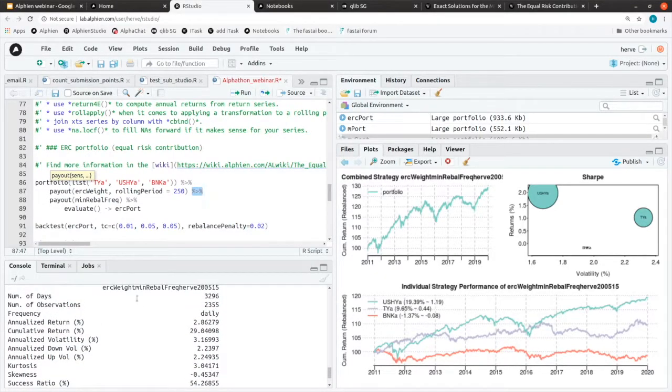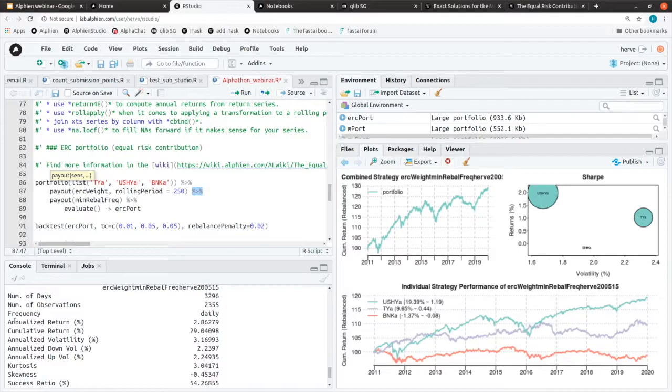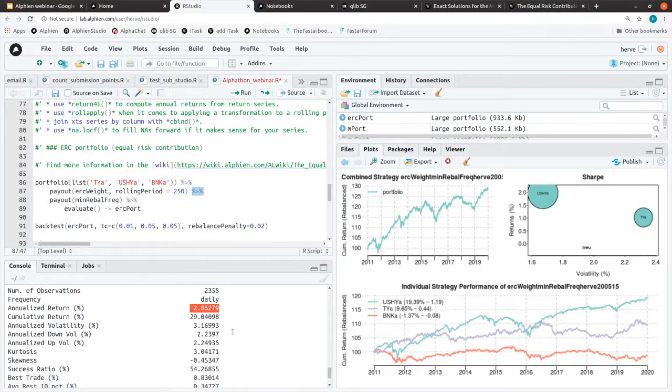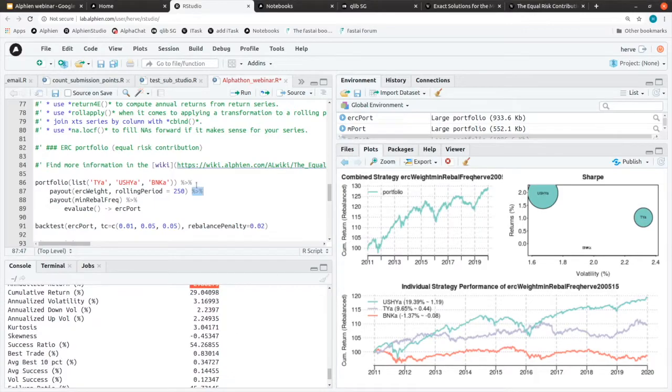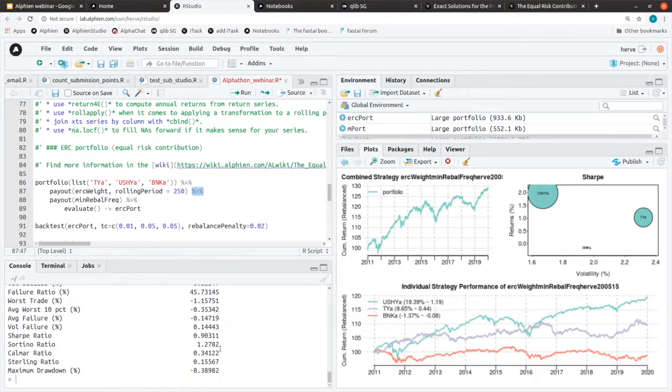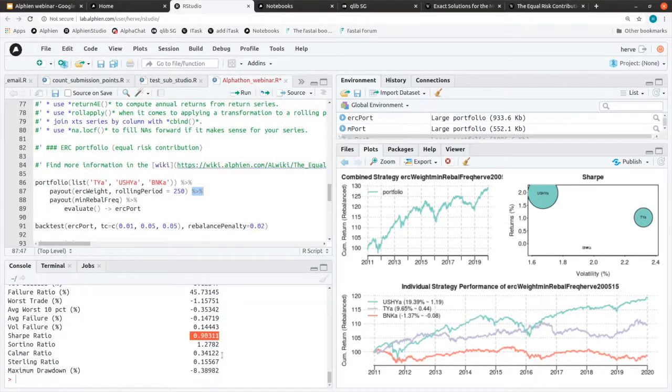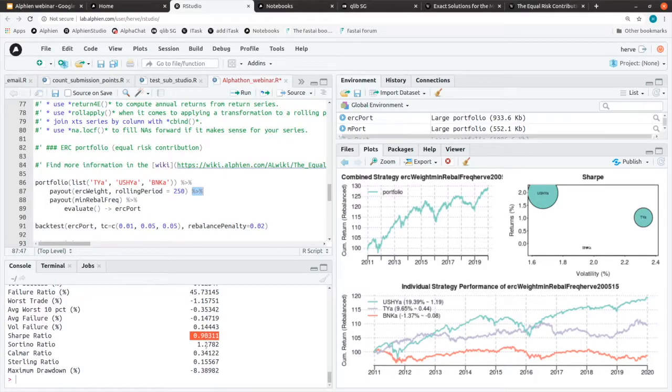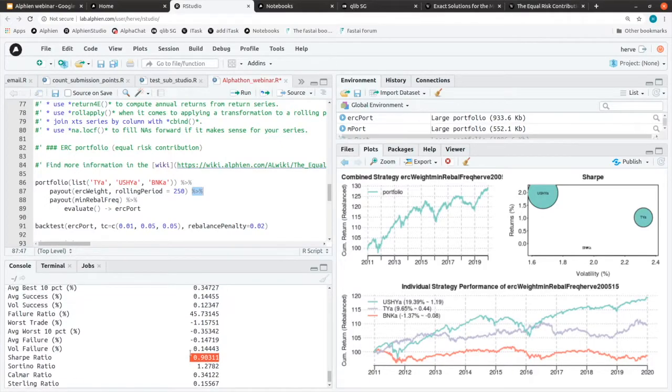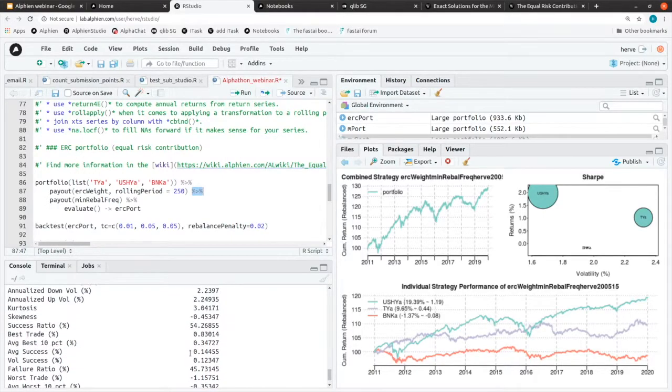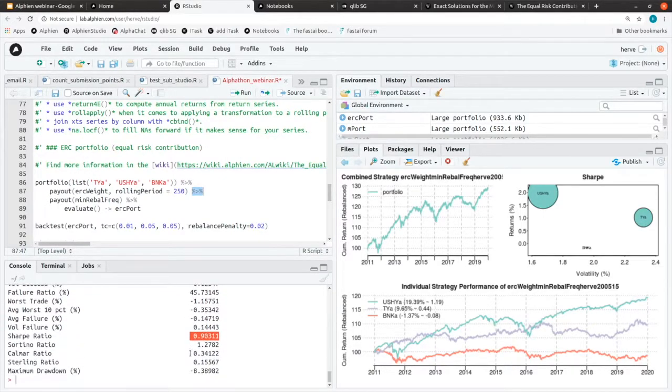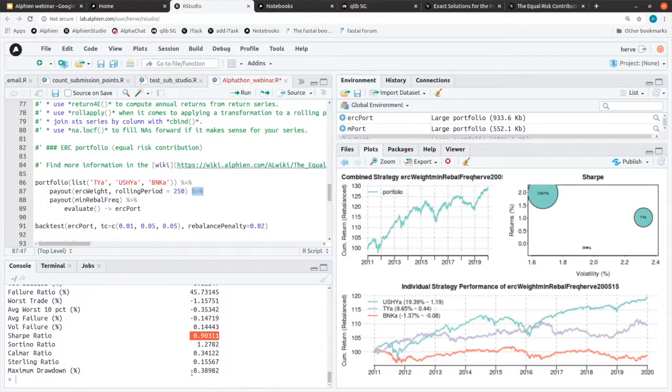What do we have? We have a slightly lower annual return than what we had for minimum variance, and we have a slightly lower Sharpe as well. So the volatility of the portfolio might be slightly higher. However, we have a similar drawdown.